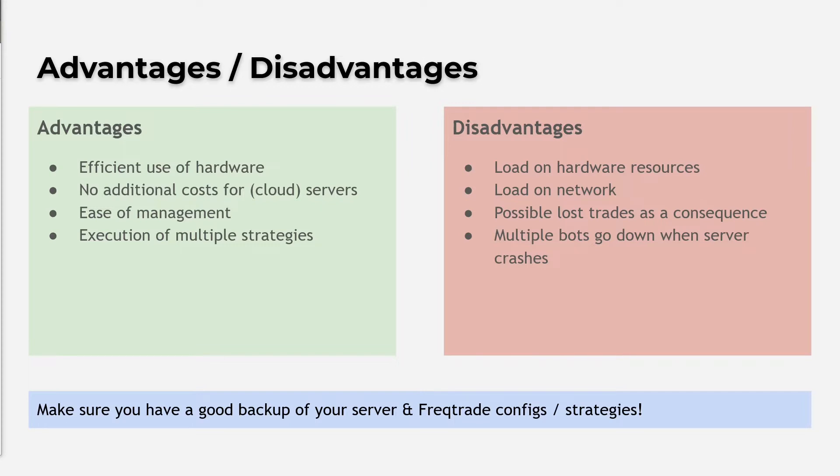The disadvantages are that your hardware should be good enough to run multiple bots and you should have a good internet connection, because a lot of traffic will be exchanged between the bot and your exchange.